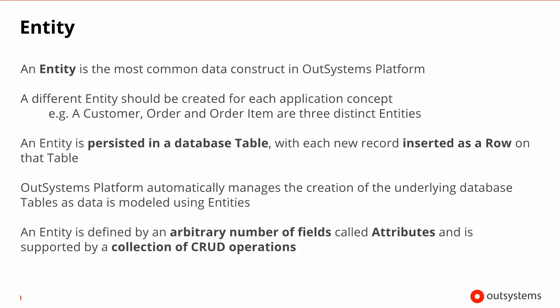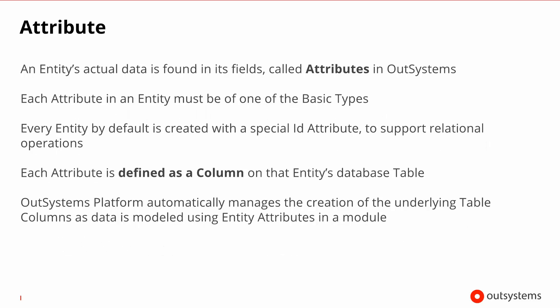An entity in the OutSystems platform is made up of several fields called attributes, where your actual data is stored. And it's also supported by system create, read, update and delete actions that are provided for you. Each attribute needs to be one of the basic types that we've seen before.